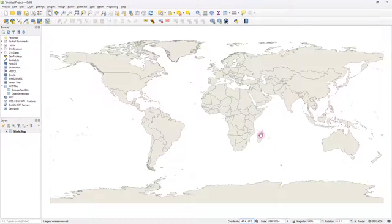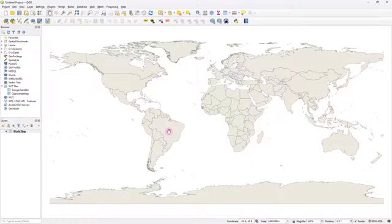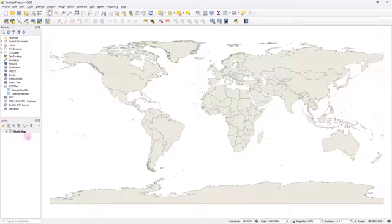And voila, just out of nowhere, you will see that a world map appears. Of course, it's not appearing out of nowhere. If you head over to this layers panel, you'd be able to see that it has been added as a separate layer.